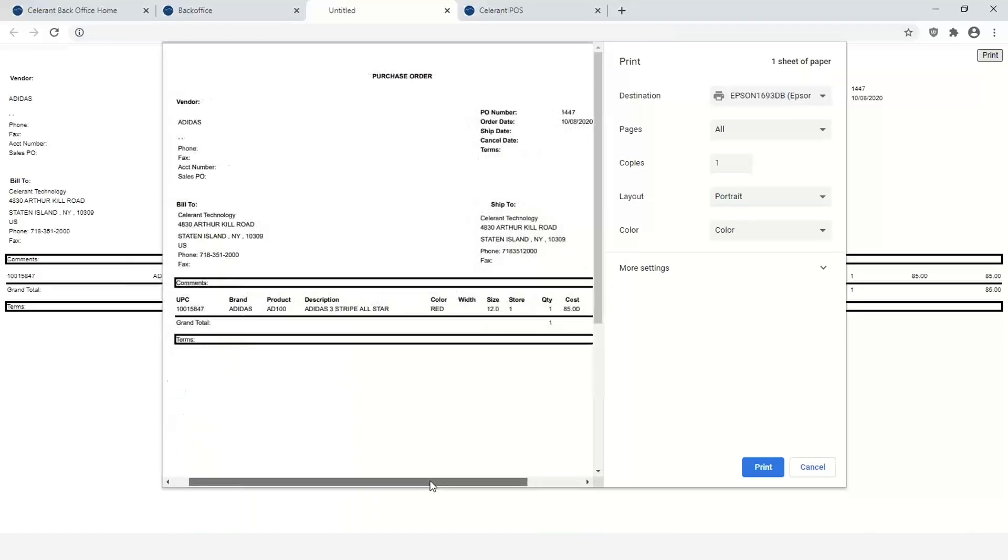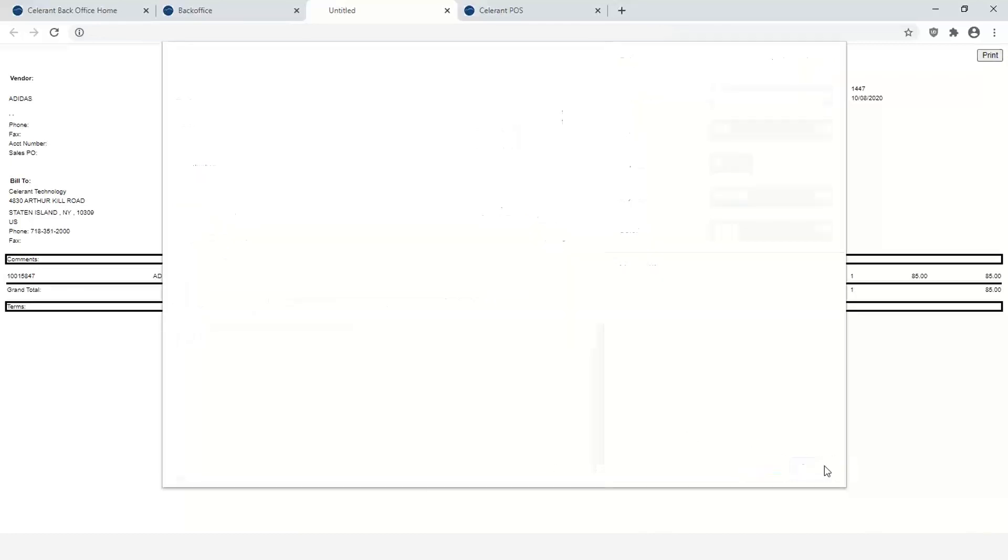So I can then send it over to the vendor. They know exactly what I need to order and I'm not actually updating an existing item or creating a new item for this one-off non-stock type of item. And that takes us through the process of using the Open PLU for special order purposes.